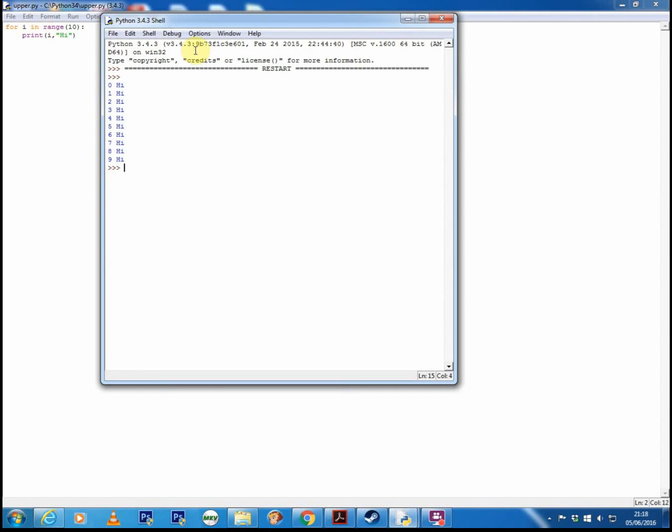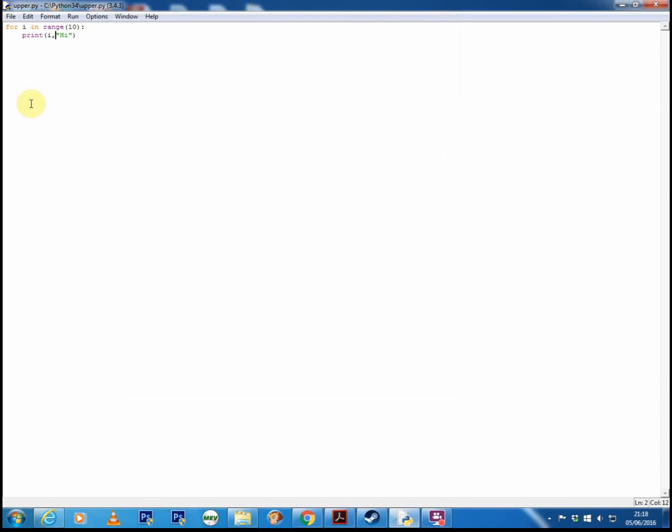Now one thing you could use a for loop for would be to, for example, make a quiz and you could automatically use the variable i or x or whatever you've called it to print out the numbers of the questions. It can be quite useful. Now in this case you wouldn't want it to start from 0, you'd want it to start from 1. So here we'll show you now the second way of doing this.